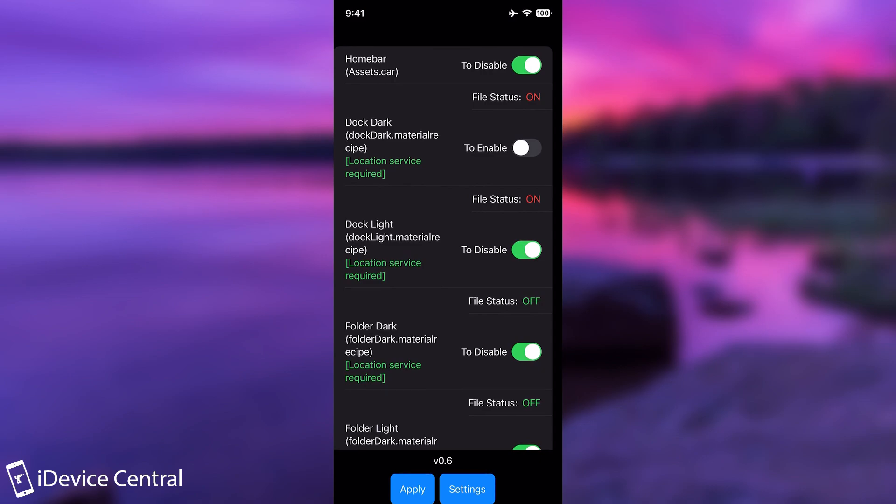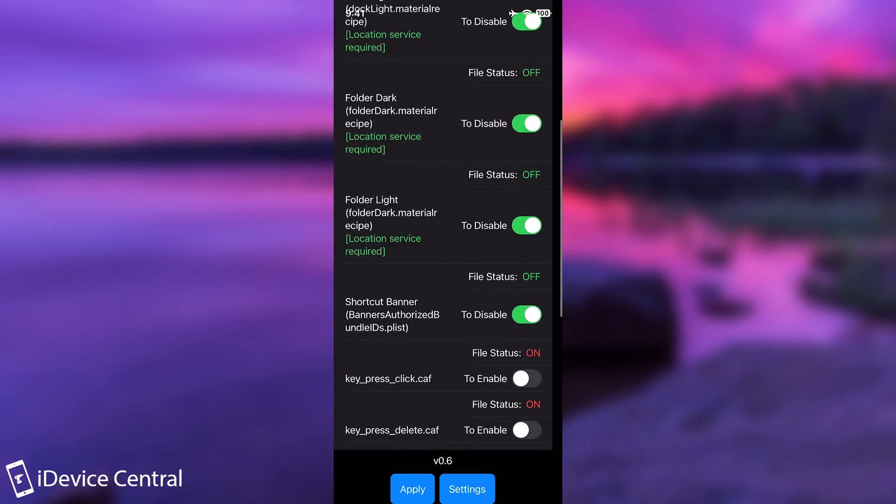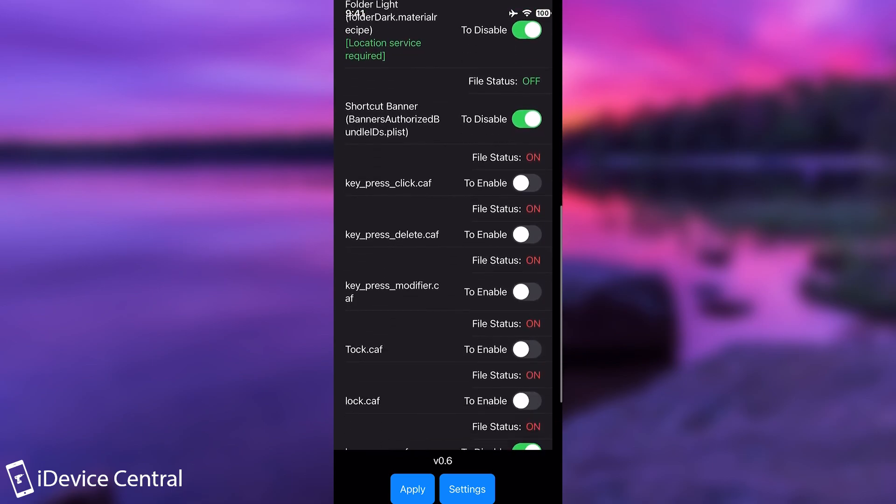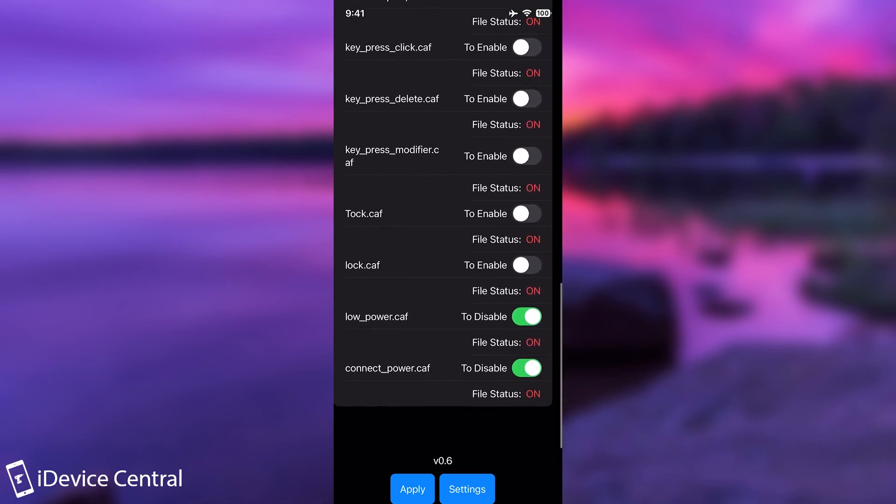And here you can customize the home bar. You have home bar assets.car, dock dark, dock light, folder dark, folder light, shortcut banner, and then you have a couple of sounds that you can change in here.